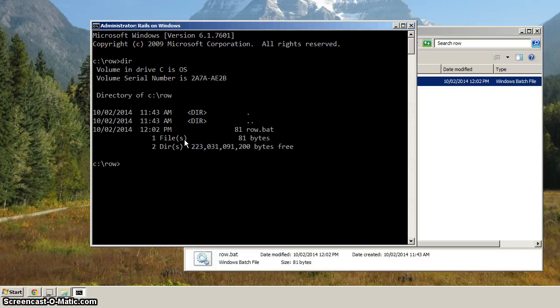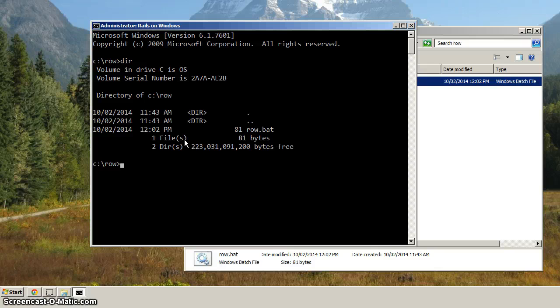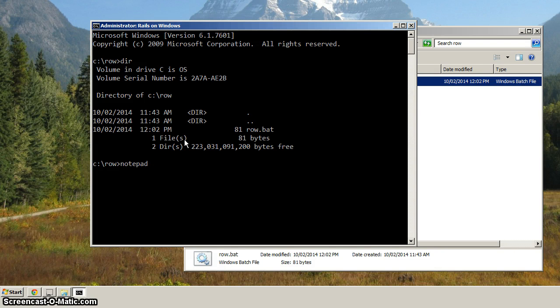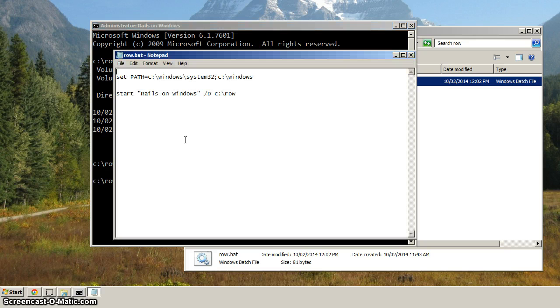And if we hit DIR, it should look like that. And if we type in Notepad row dot bat, it should launch Notepad, and you should see the contents of row dot bat.